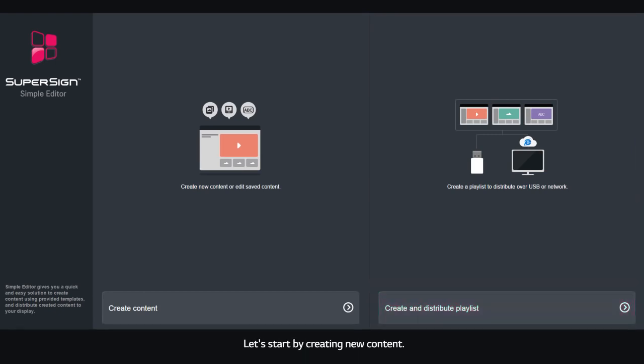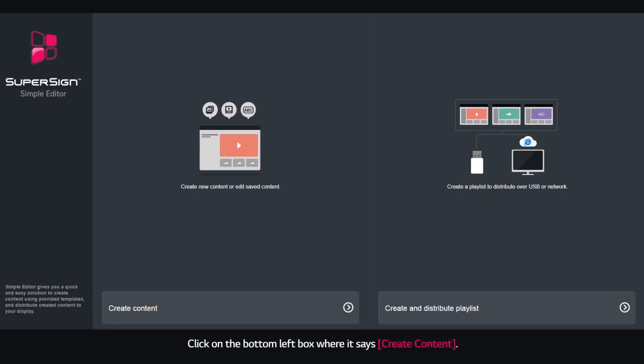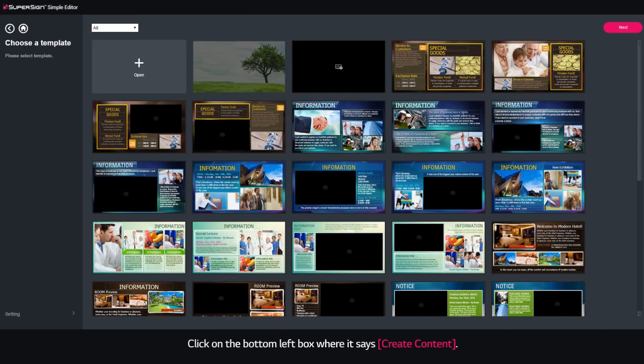Let's start by creating new content. Click on the bottom left box where it says Create Content.